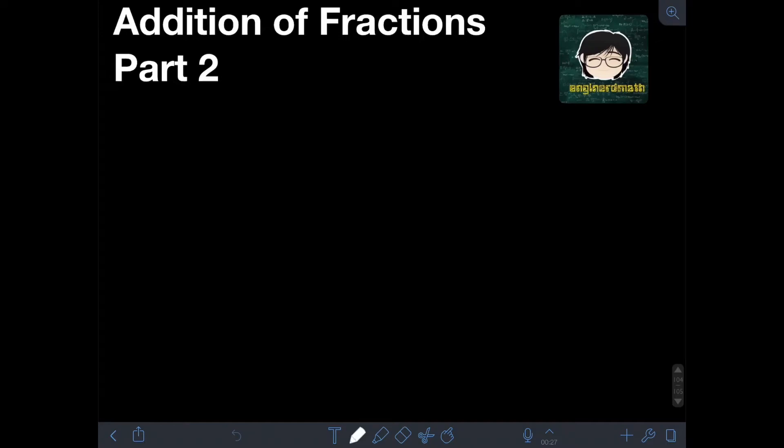Hi everyone! Welcome to Engineered Math. In this video, I will teach you about addition of fractions, Part 2. I already have a previous video about addition of fractions Part 1, so if you haven't watched that yet, I will put the link in the description — you should check it first because we're going to use the concepts discussed there. In this video, we will consider more cases when adding fractions.